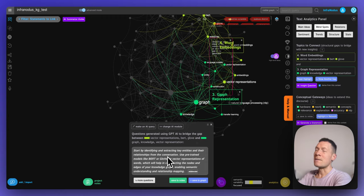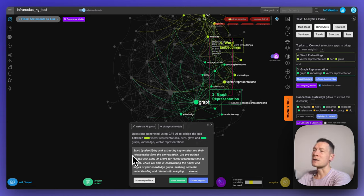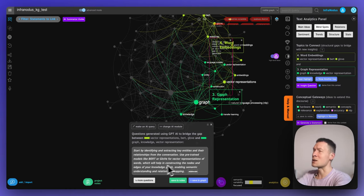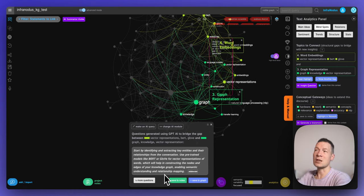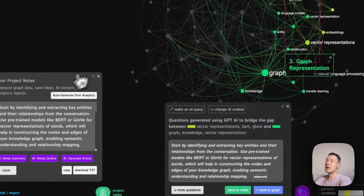What it generates is going to be very relevant to the content of this conversation. Here it provides advice — for example, it says I can start by identifying key entities and their relationships from the conversation, then use pre-trained models like BERT or GloVe for vector representations of words, which will help in constructing the nodes and edges of the knowledge graph, enabling semantic understanding and relationship mapping. This gets me to the highly relevant part of the conversation very quickly, based on my interest and on the gaps.